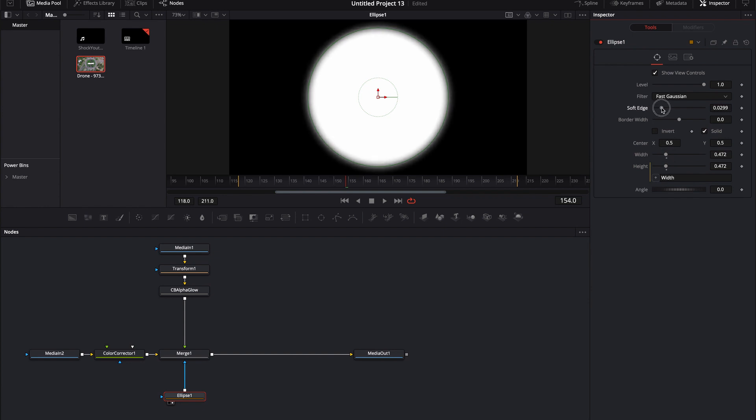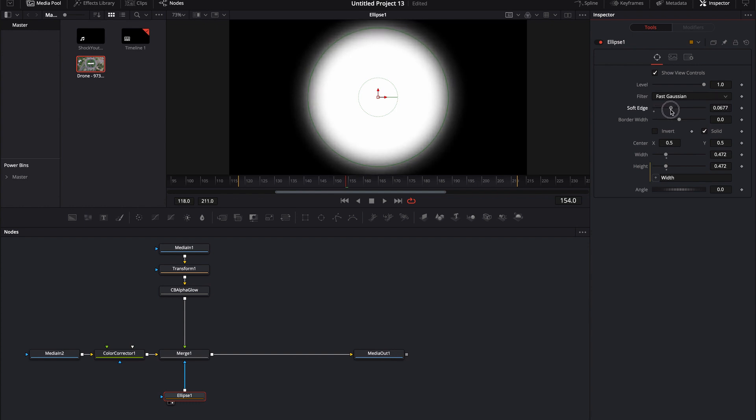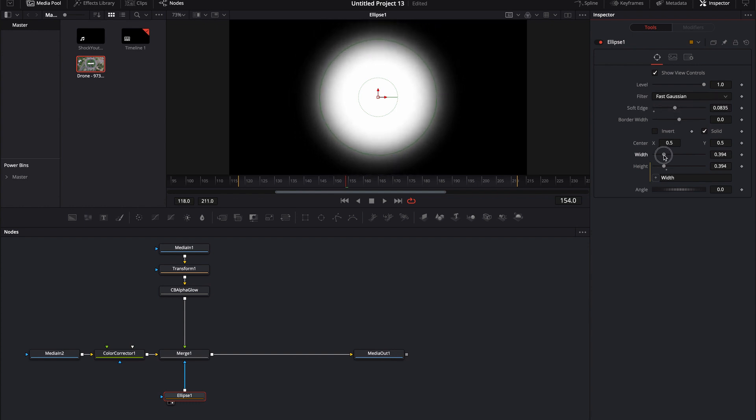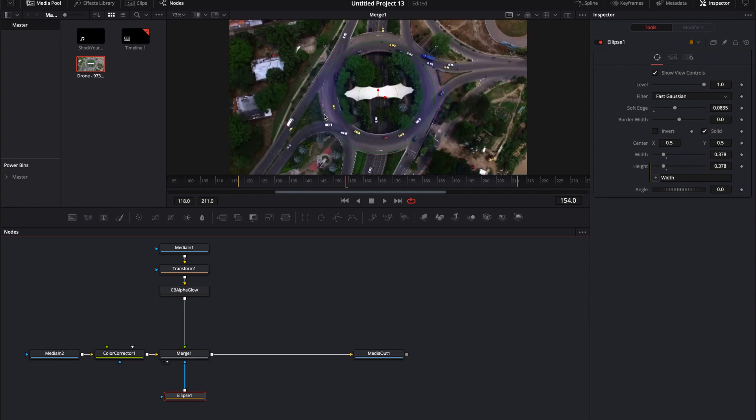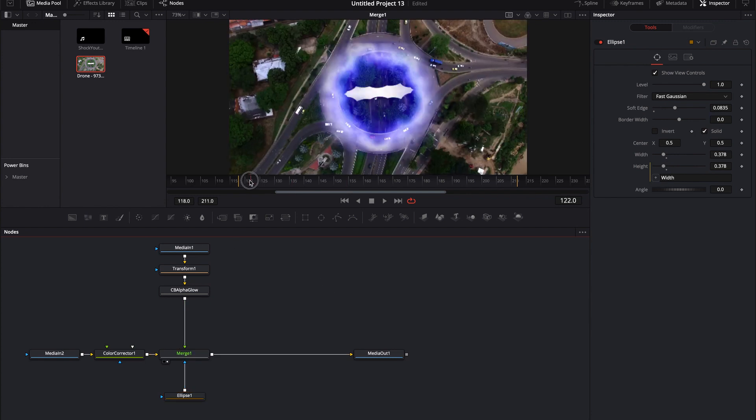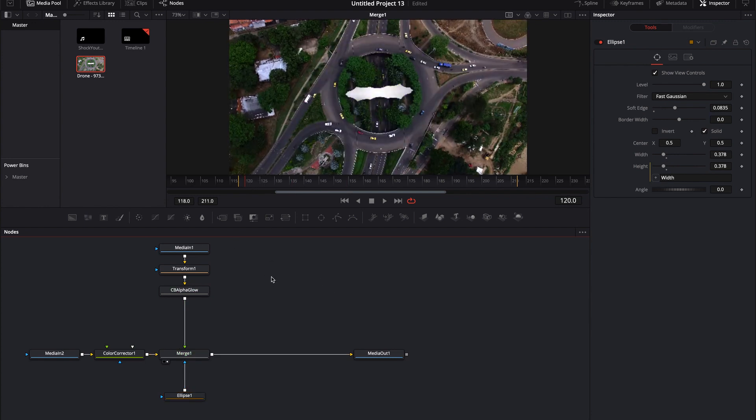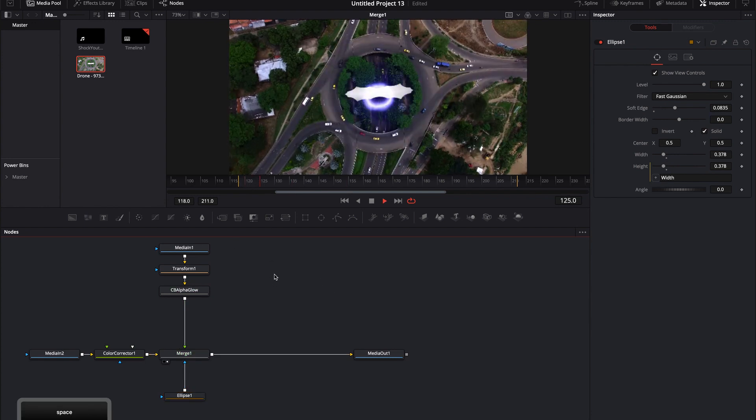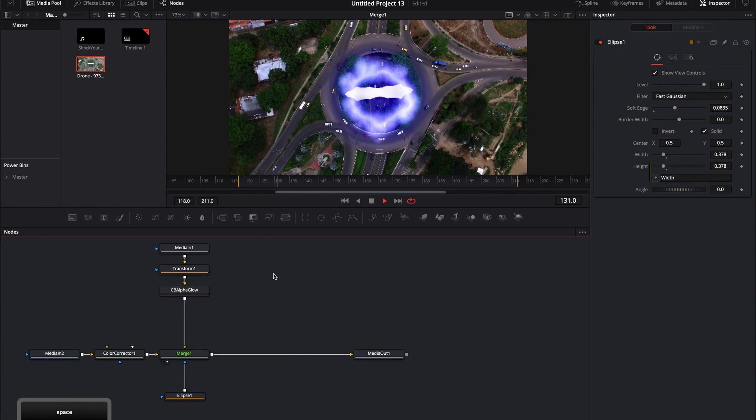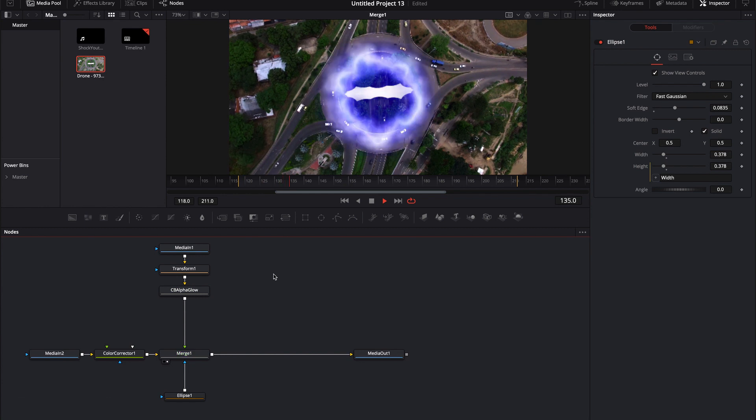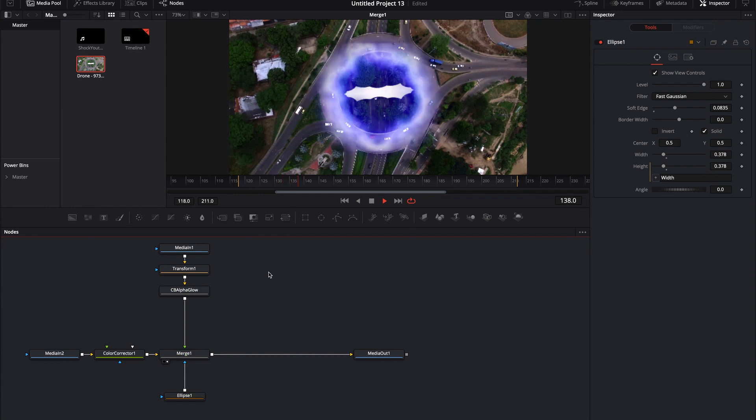You can even increase the soft edge if you like even more so. And you could even make this a little bit smaller. Now, when we come into this and we look at this effect, you'll notice it kind of dissipates as it goes outward. But I'm still seeing this border.